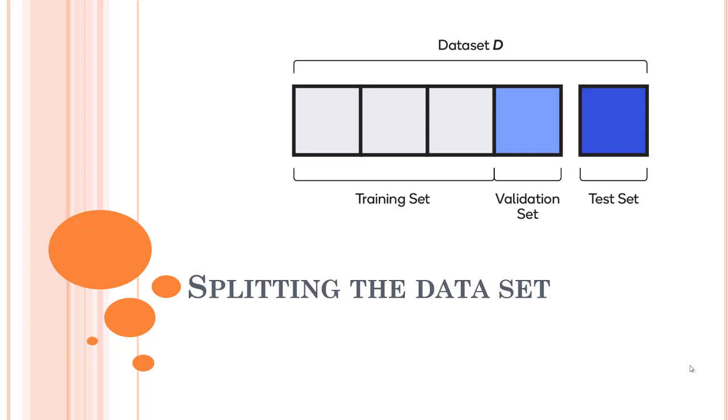Before wrapping up this section, let's start splitting our data set into some halves. Why do we need to split our data set?